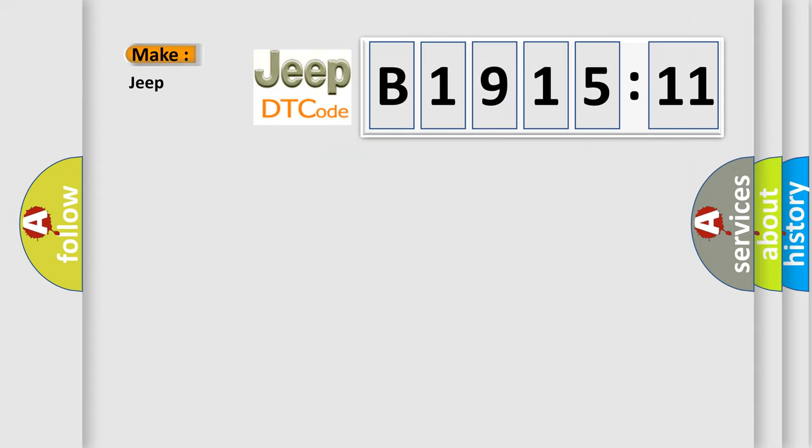The number itself does not make sense to us if we cannot assign information about what it actually expresses. So, what does the diagnostic trouble code B191511 interpret specifically?